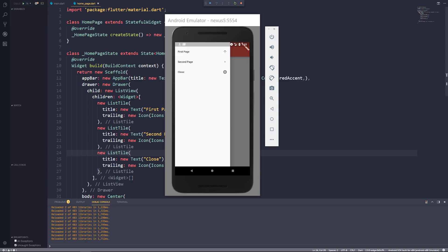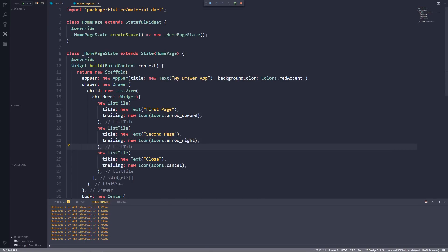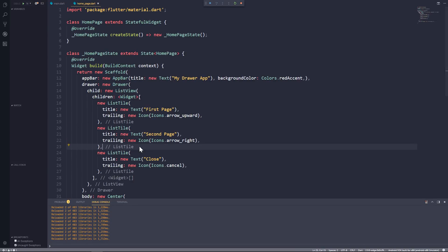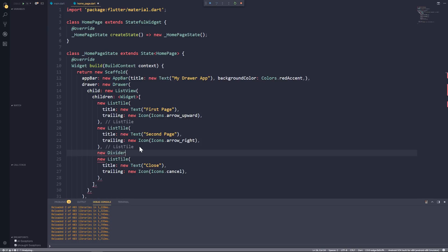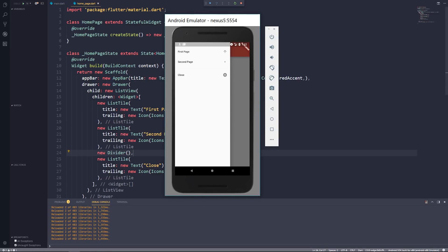That's looking nice already. One more thing I'd like to add is a Divider between the second page ListTile and the close ListTile, since those two are kind of disconnected. In between those let's create a new Divider widget. As you can see, a faint thin line is added between them — it's very thin and faint but should be more visible on a real device and look quite nice.